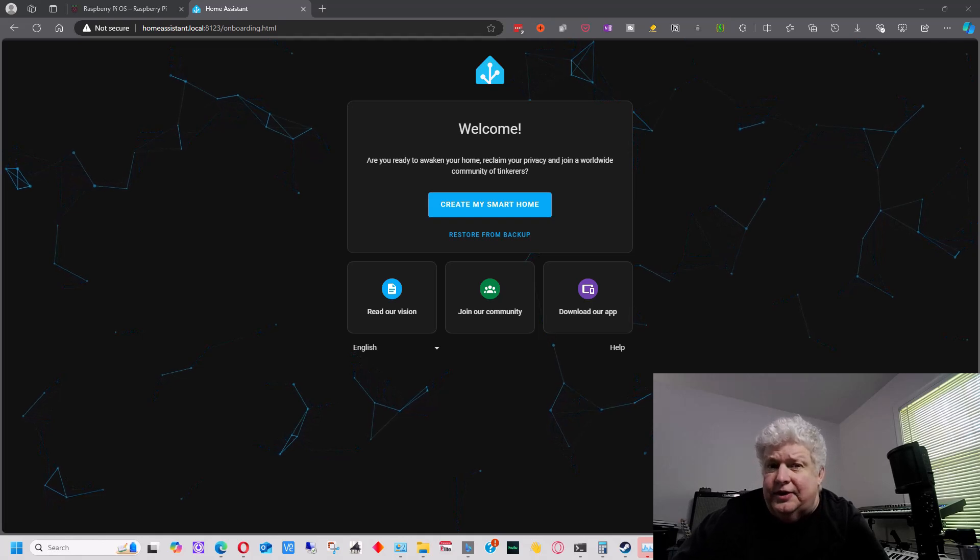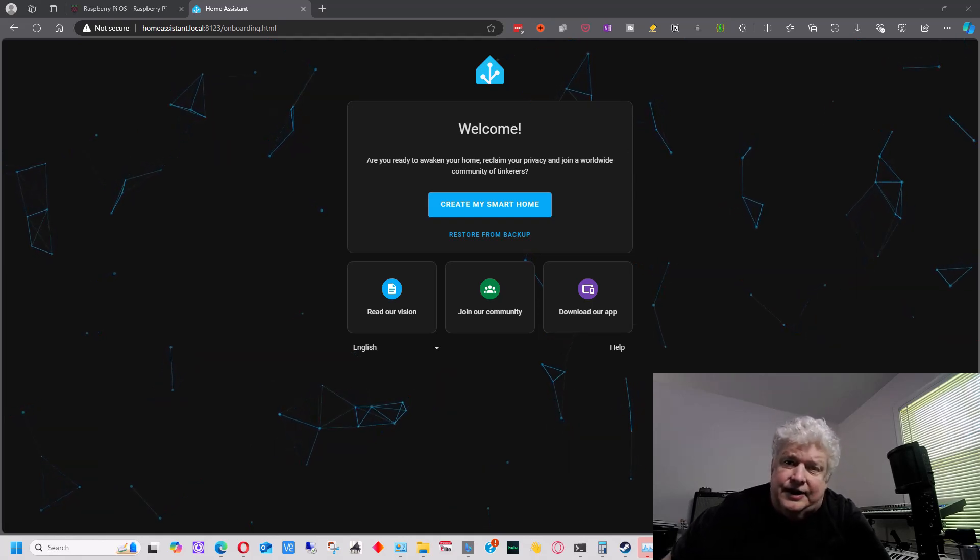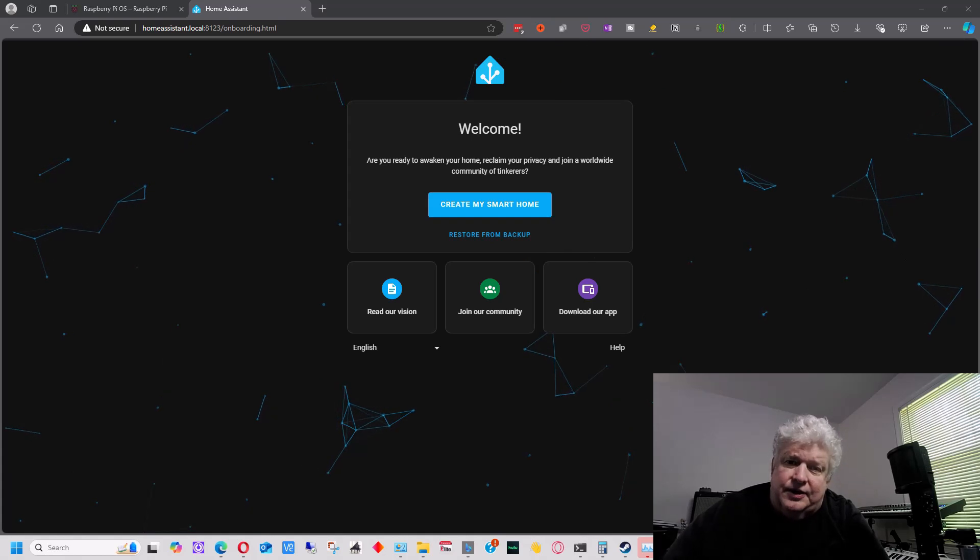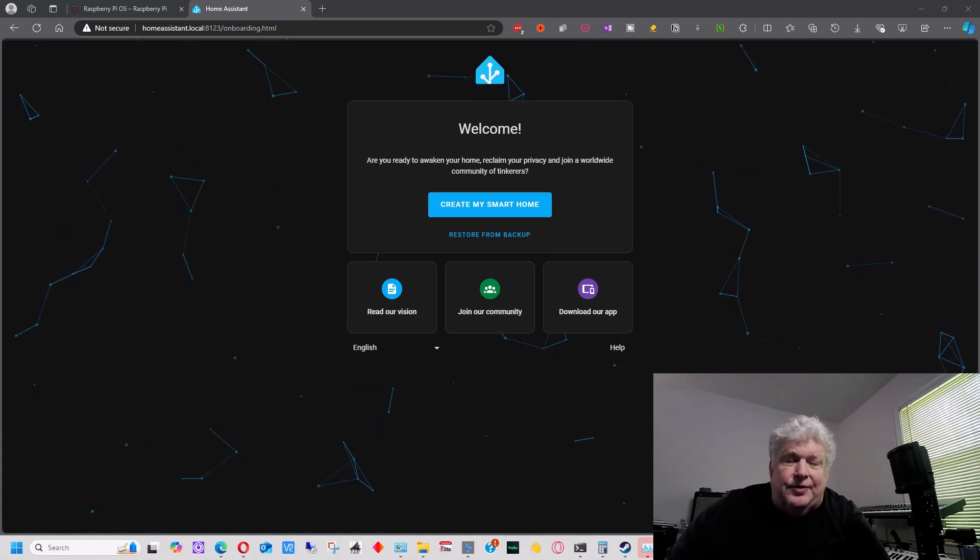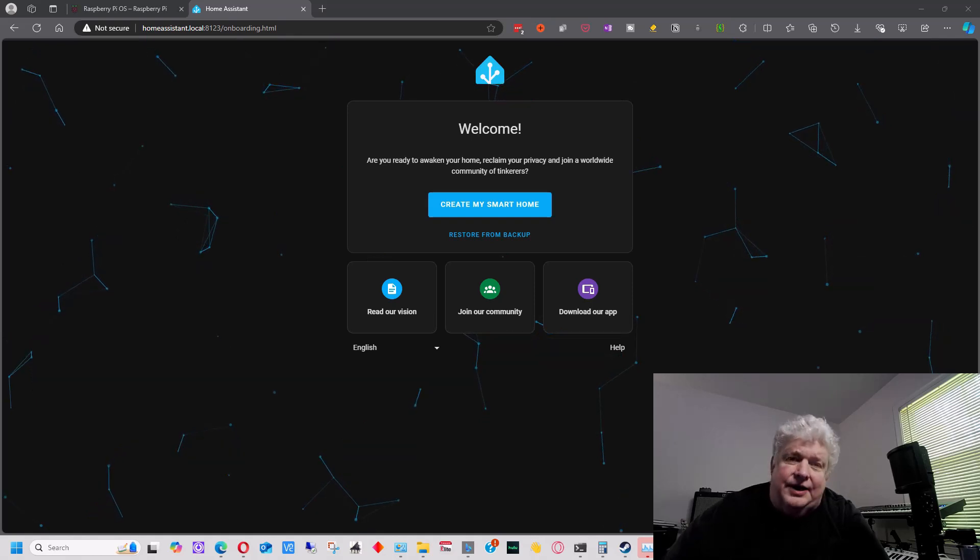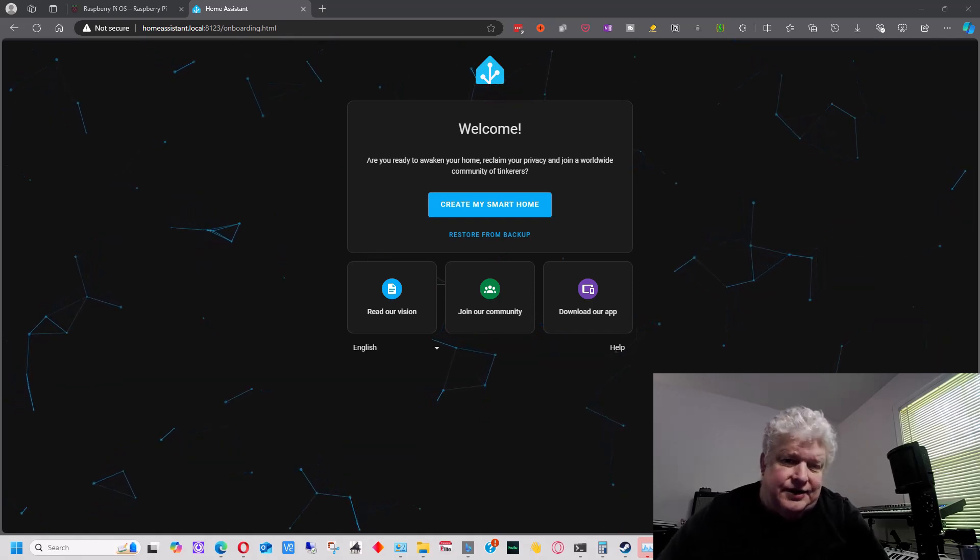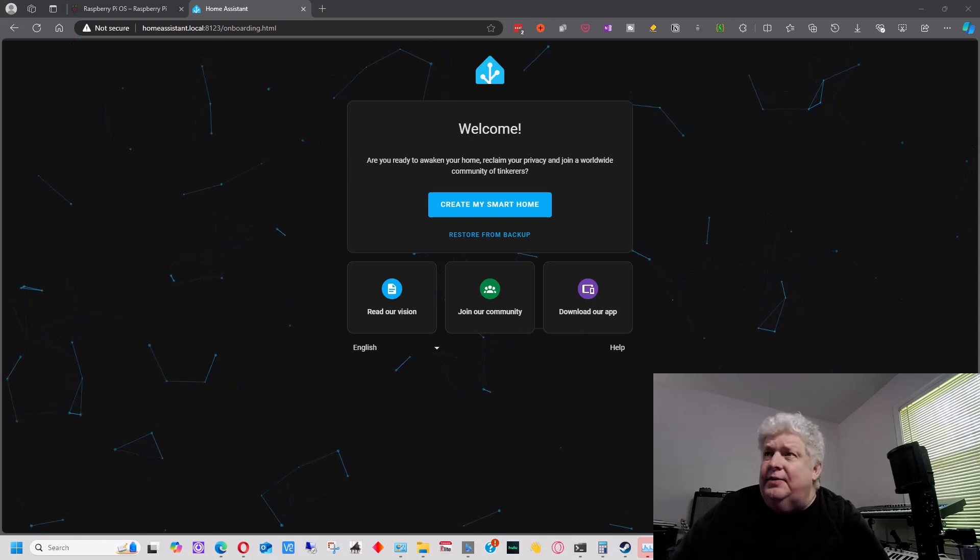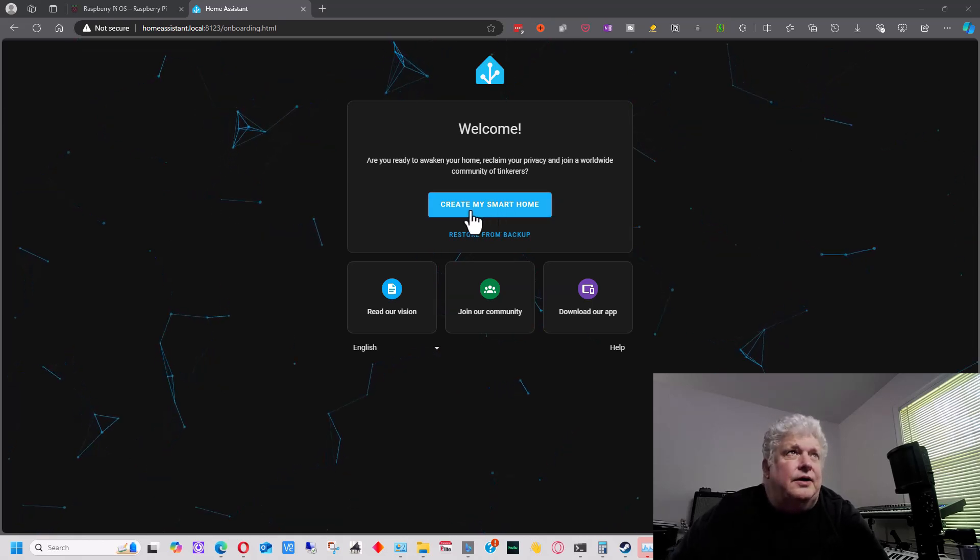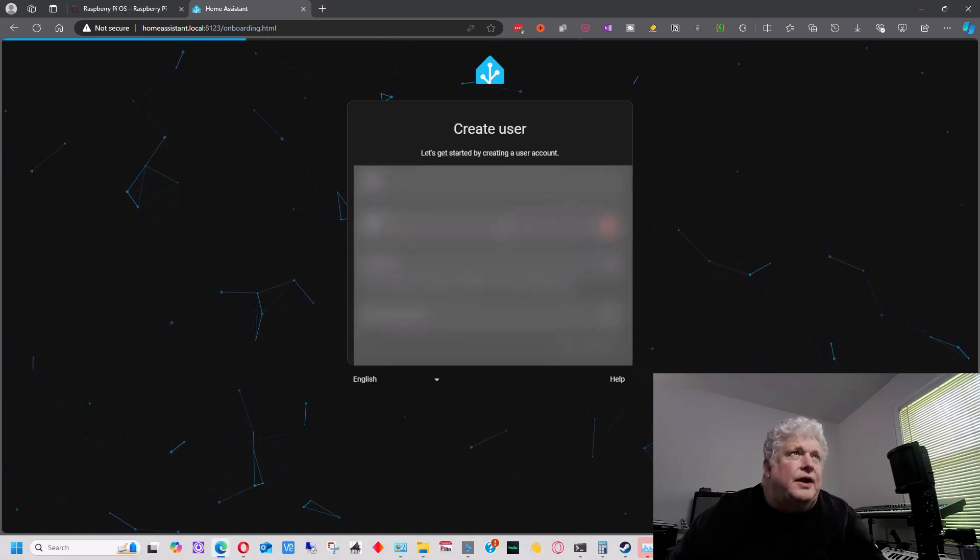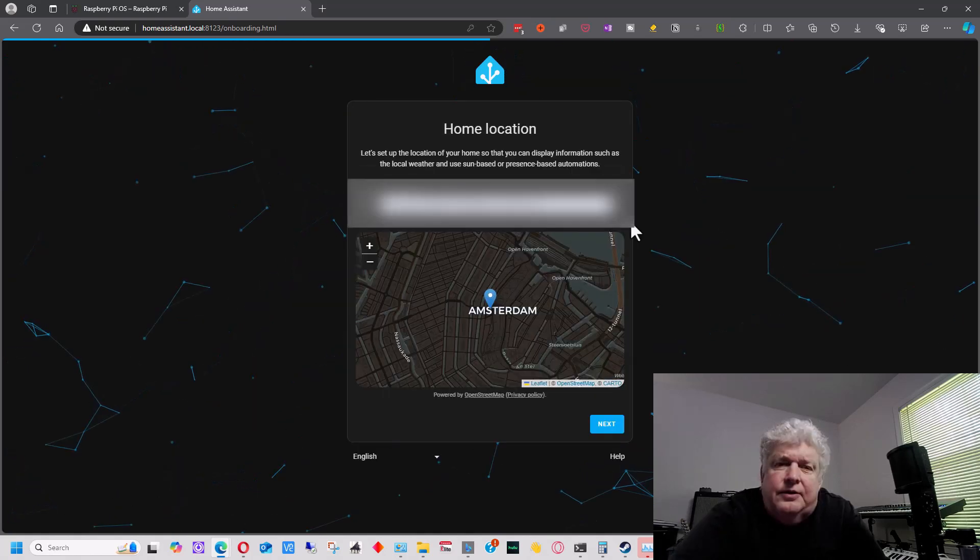Now, what this is going to do is it's going to configure the server specifically to you. It's going to ask you to create an account and a password. Make sure you remember your password. It's also going to ask you what the location of your home is for certain services that it does. And it will set that all up. So the next thing that we need to do is click on create my smart home and you're going to want to enter your name and a username and then a password. And then we're going to click create account.